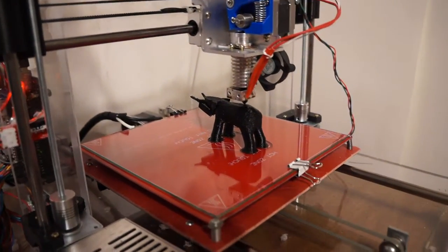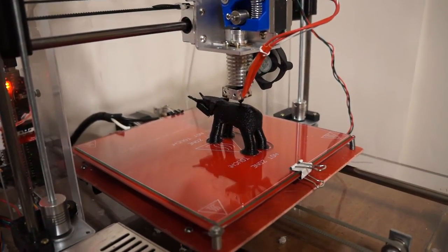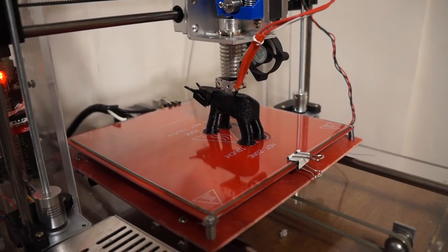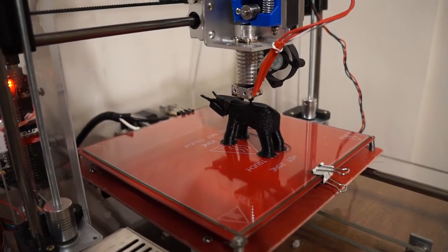This is Bob Davis 321 back with another 3D printer video. This time we're creating an elephant.